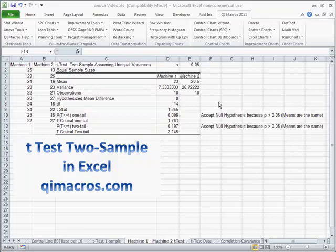In Six Sigma, if we're on a manufacturing line and we have a couple of machines producing products, we'd like to make sure that they're producing a similar product with a mean that's approximately close to one another. The way we're going to verify that is with the t-test two sample.